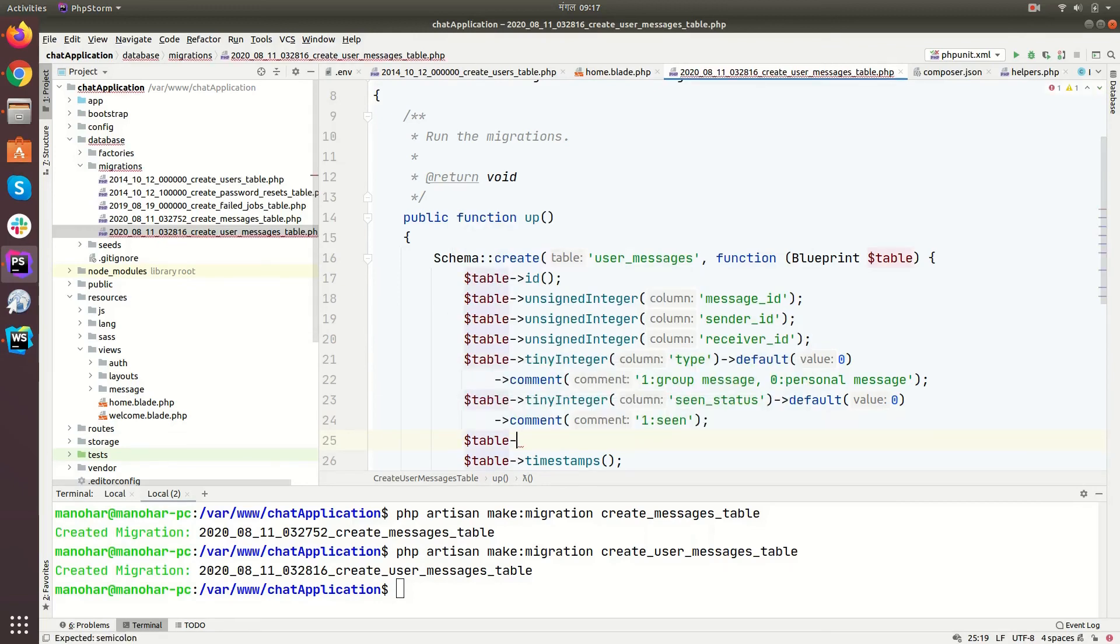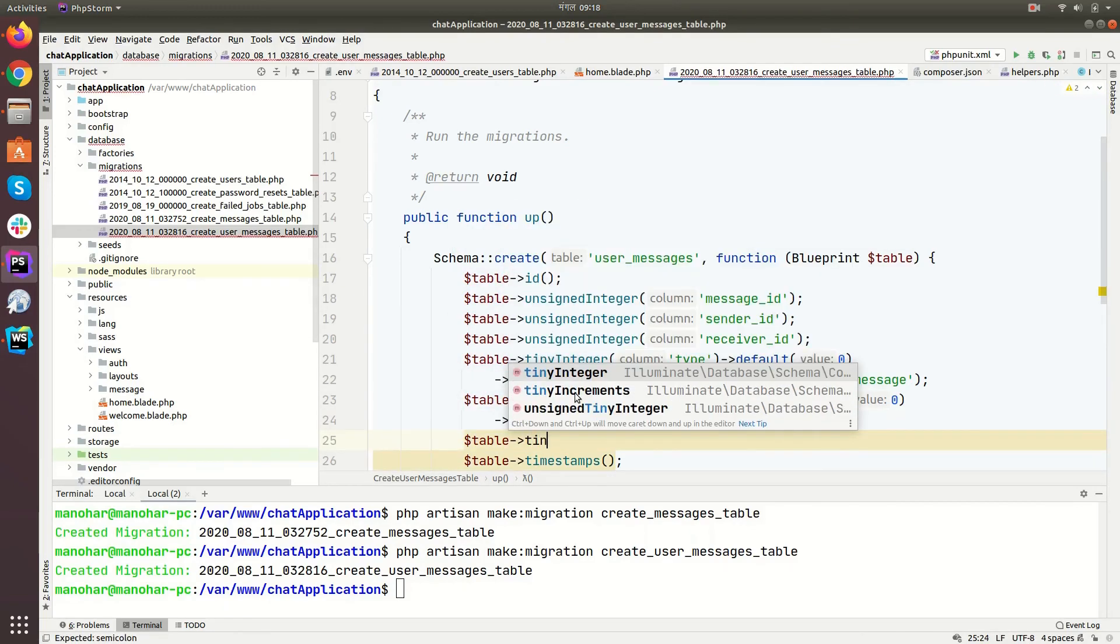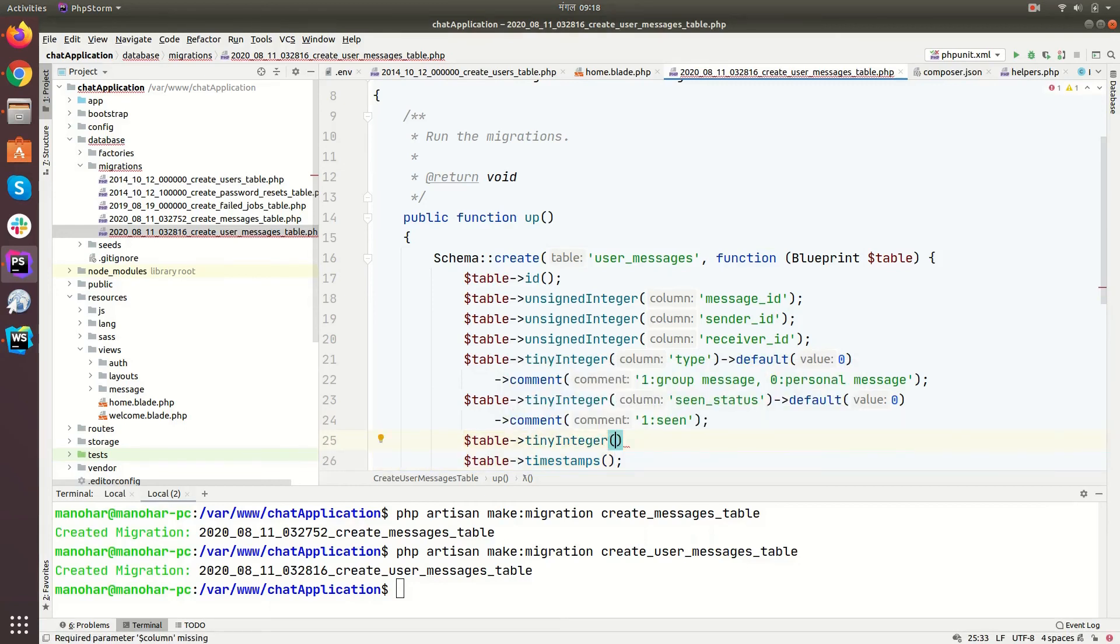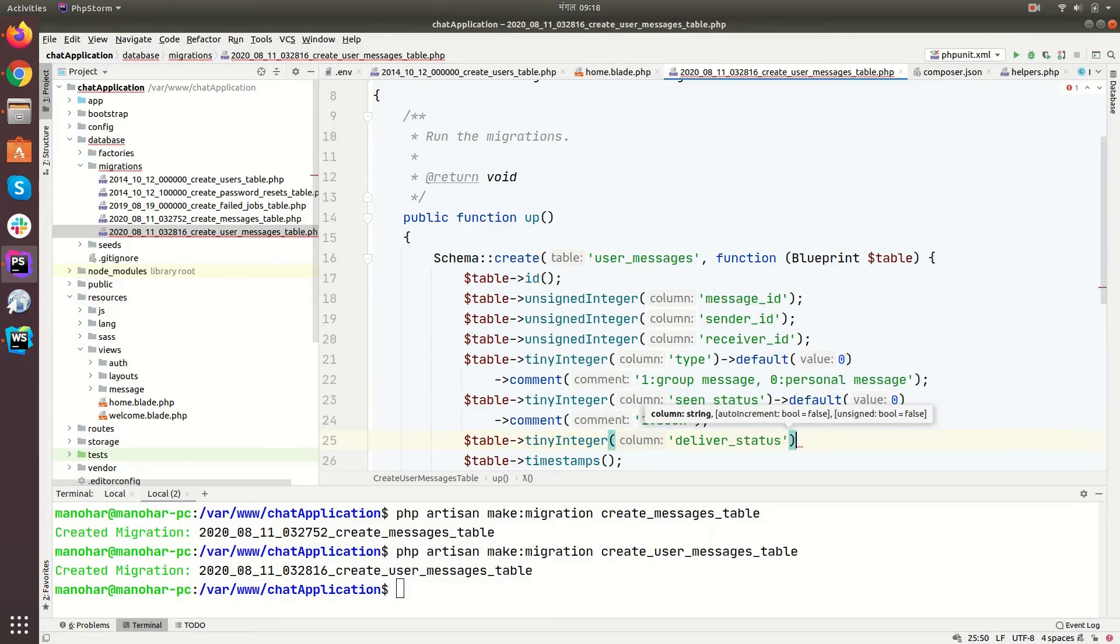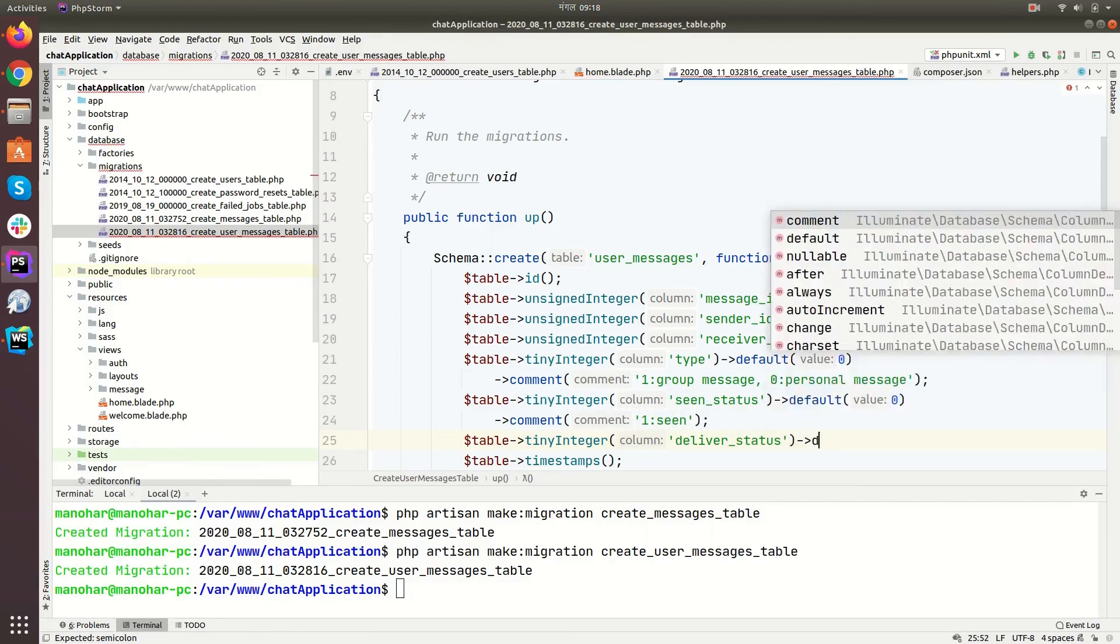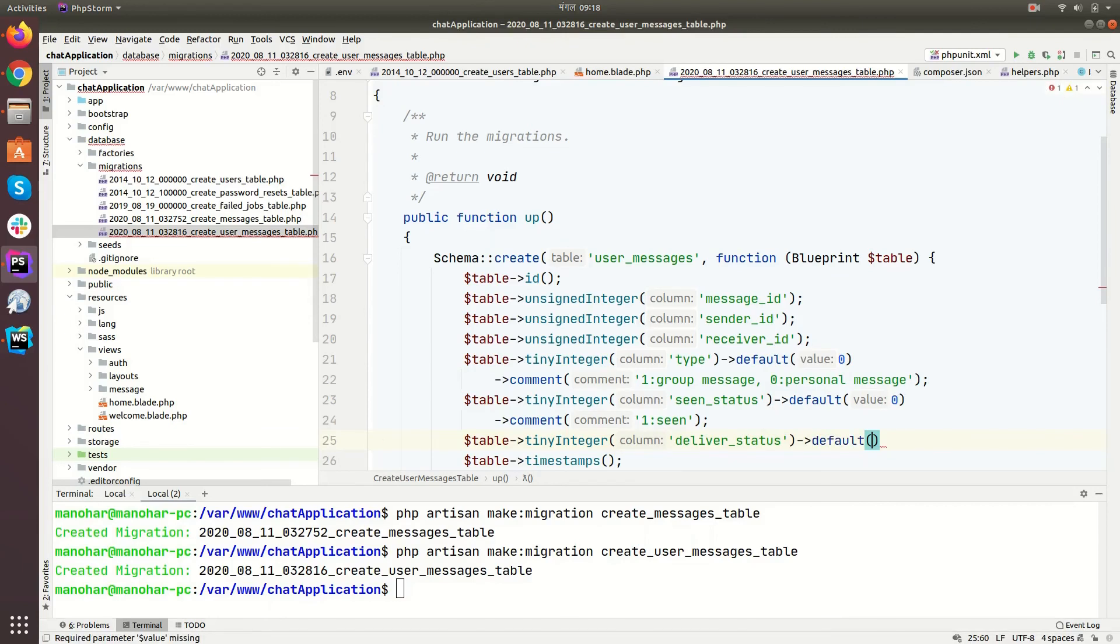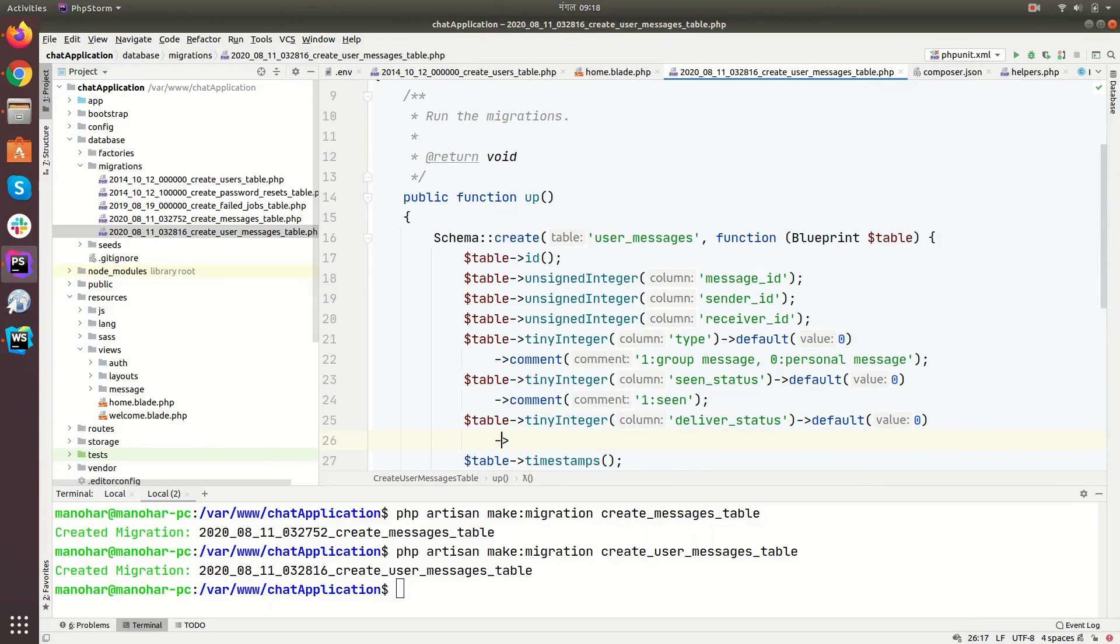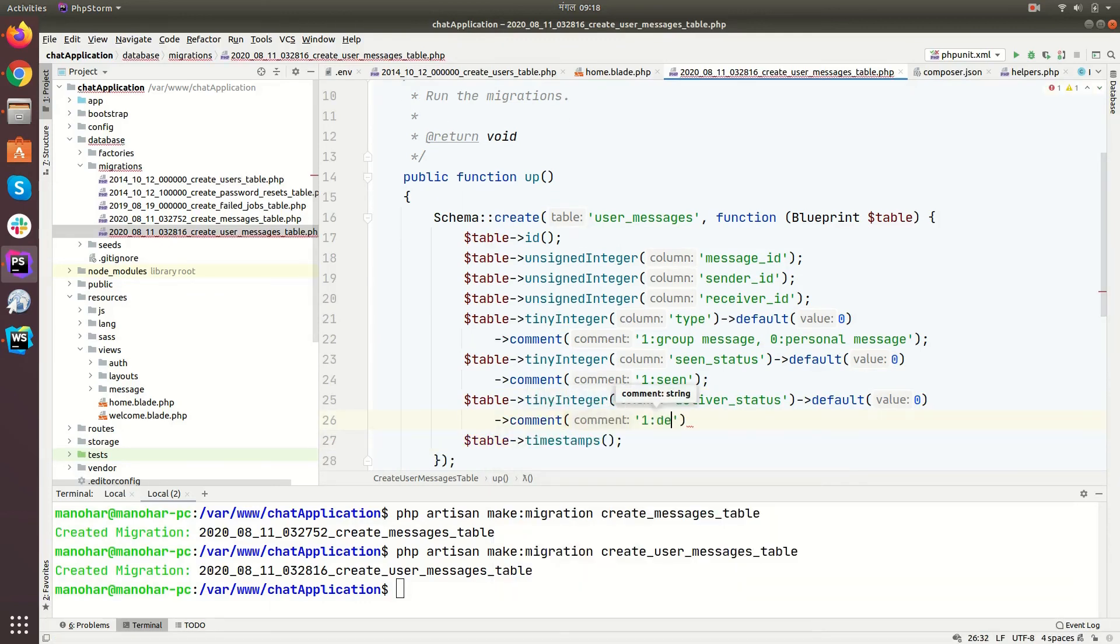Click on the table, tiny integer again, deliver status. If the message is delivered or not. One means message is delivered. So it looks good guys.